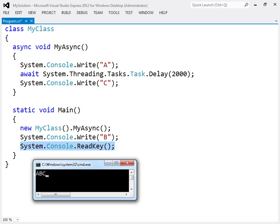Note the use of the read key method here to prevent the console program from exiting before the async method has finished.